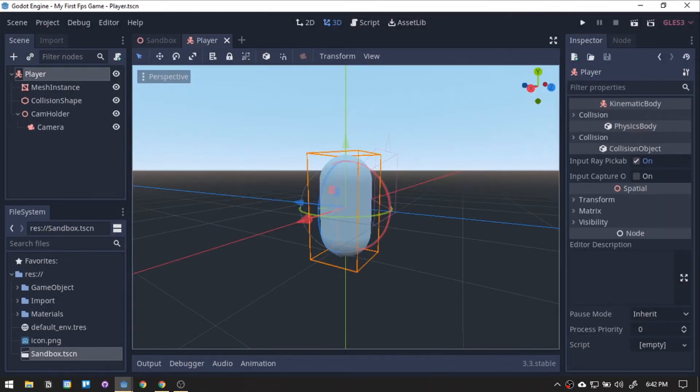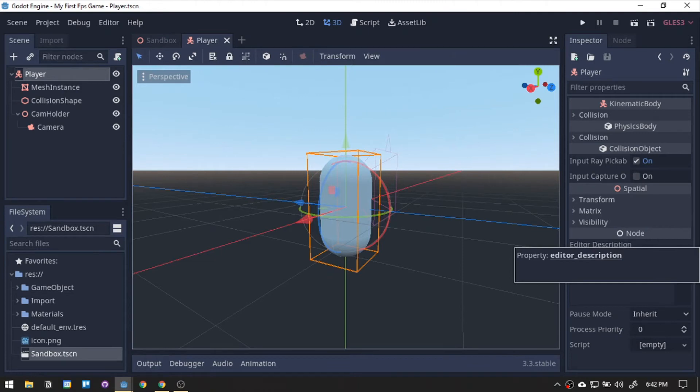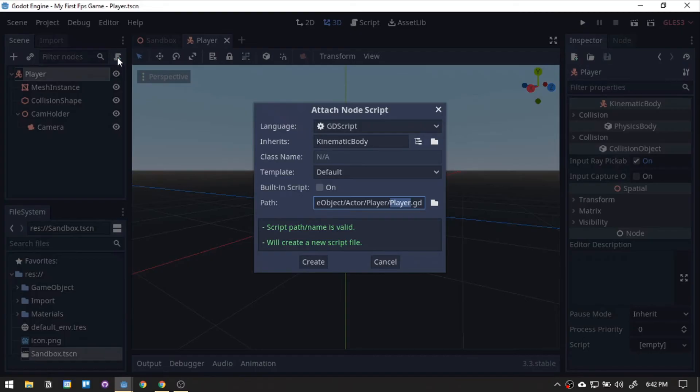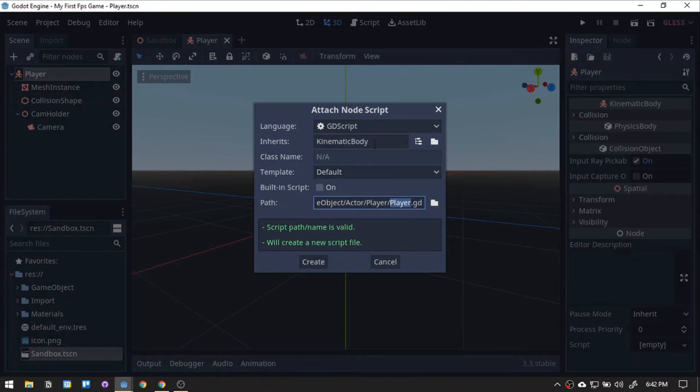Now, we will be coding the camera script. While still highlighting the root player node, press the add script icon and leave the setting as is. Then, hit create.